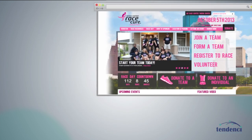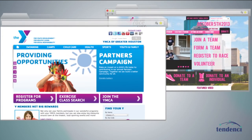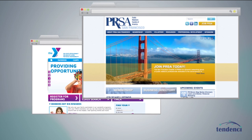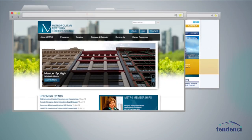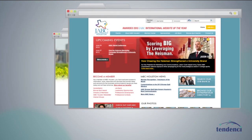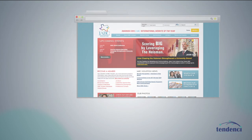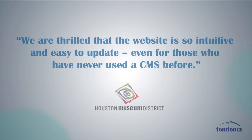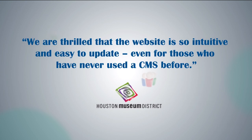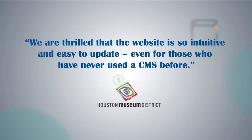We are passionate about creating websites that help nonprofits make their missions a reality. We know that you have the unique challenge of a dual bottom line — increasing your resources and furthering your mission.